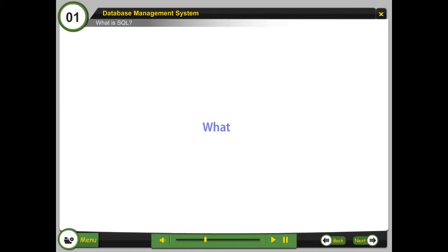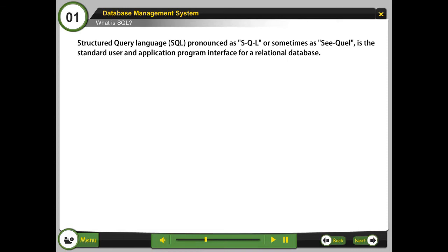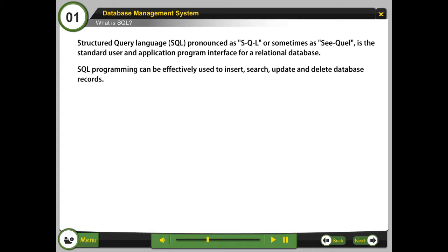What is SQL? Structured Query Language, SQL, pronounced as SQL or sometimes sequel, is the standard user and application program interface for a relational database. SQL programming can be effectively used to insert, search, update, and delete database records.